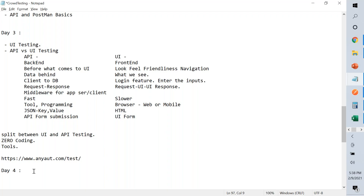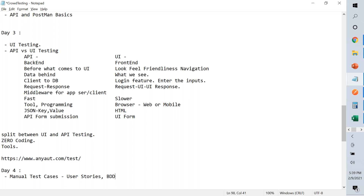Hello everyone, welcome to Day 4 of our crowd testing tutorials. When we say crowd testing, we cover UI, API, basic mobile app testing, and so on. It is very important to understand how we write manual test cases and what manual test cases contain — how we create user stories and behavior-driven development. There are multiple things we look at when creating a manual test case.